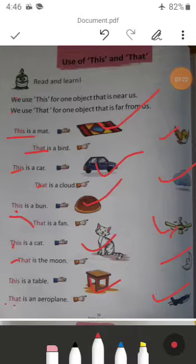I hope you must have understood this very well. The thing that is far away from us, but it is one in count — at that time we will use 'that.' And the thing we can touch easily — at that time we will use 'this.'